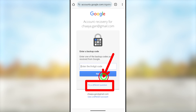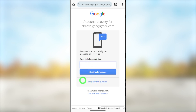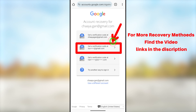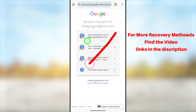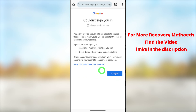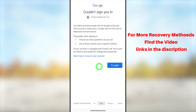Here, one after another, they will show all possible recovery methods. If you have access to any of the above-mentioned recovery methods, select that, get a verification code, and reset your password. But in the worst case scenario, if you can't access any recovery method, select 'Try a different question' at the bottom. You can also see all your recovery email addresses. Since you don't have access to any of these, tap 'Try another way to sign in.'